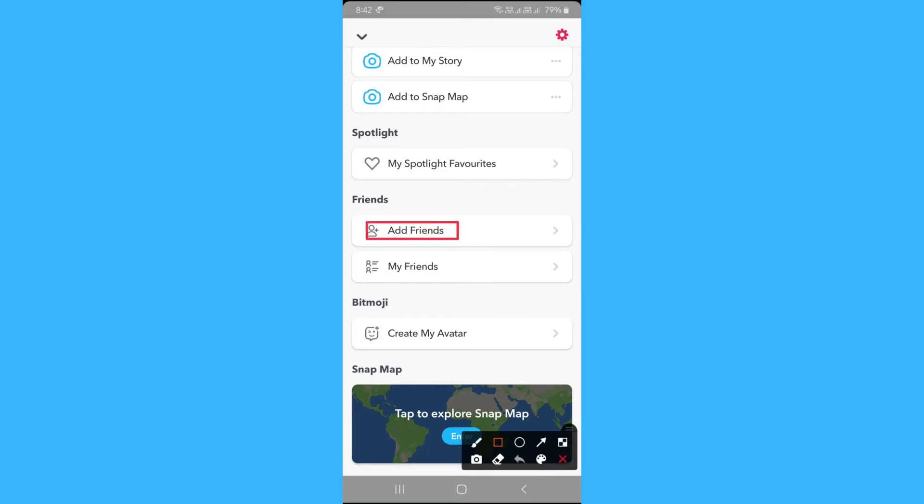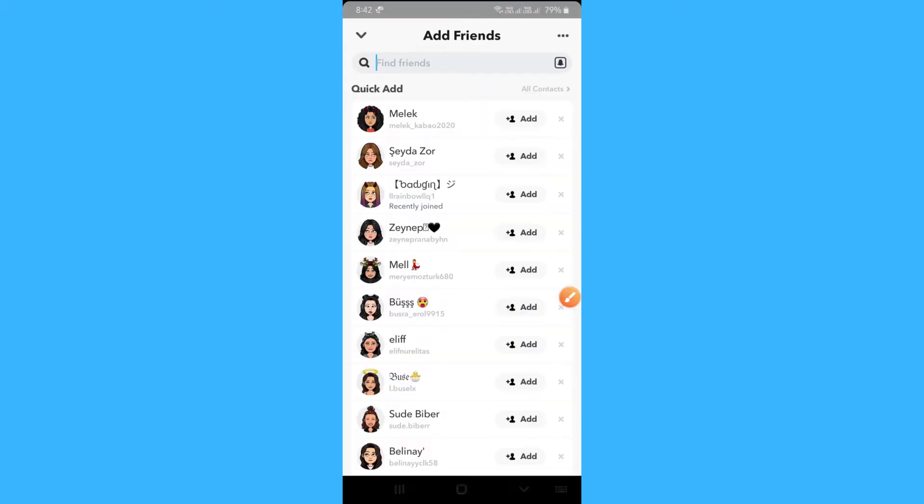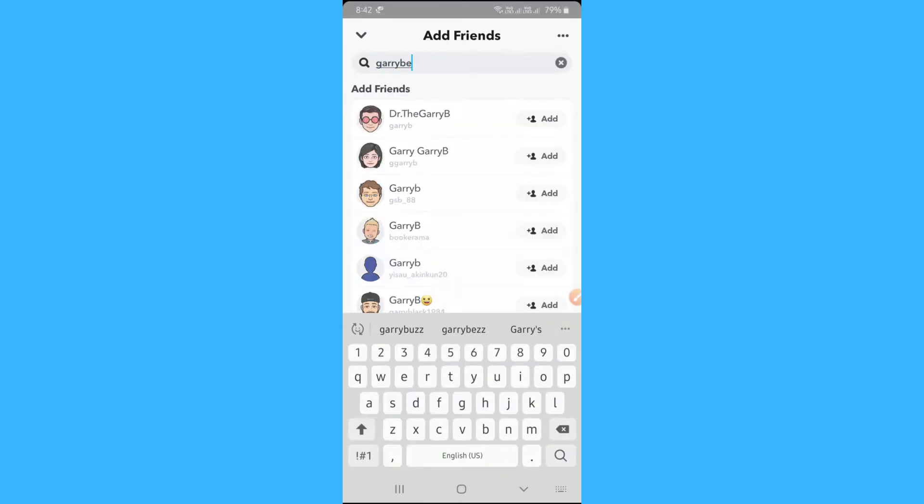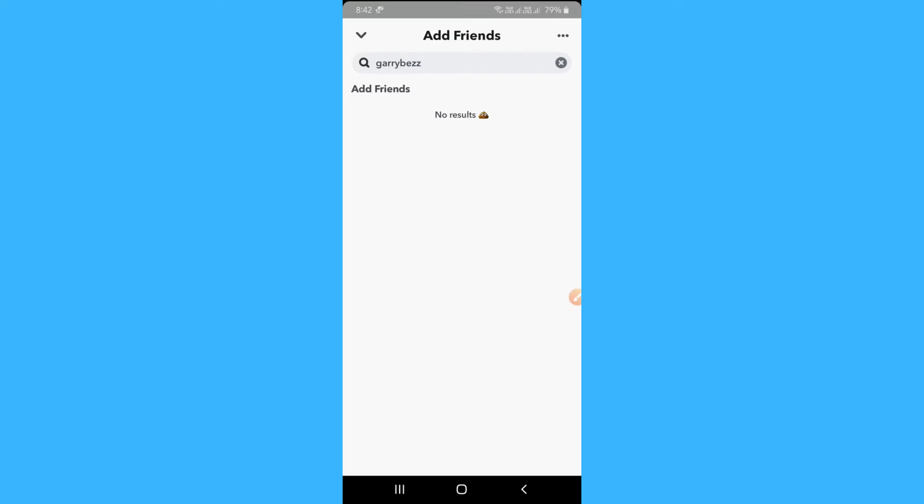Go back and tap on add friends and search for that person. If you don't find that person's name then they might have blocked you or deleted their account.